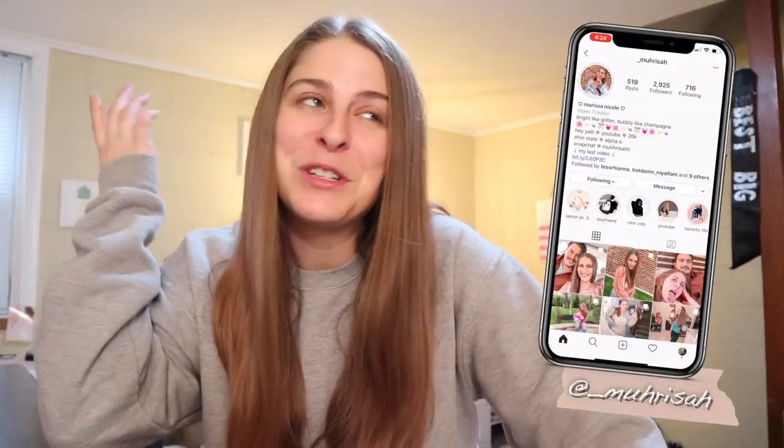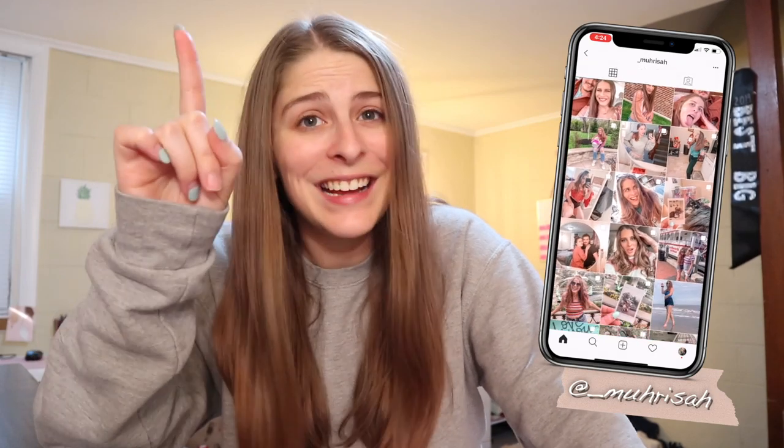Hey y'all, what is up? It is Marissa Nicole and welcome back to my channel. Happy Friday, April 17th, and happy quarantine day 35 I believe. I was about to sit down to start editing my next video to go up tomorrow because one already went live today. If you're new to my channel, hi, my name is Marissa and I've been posting a video every day during quarantine. So if you guys are bored, definitely subscribe down below. Also don't forget to follow me over on Instagram.